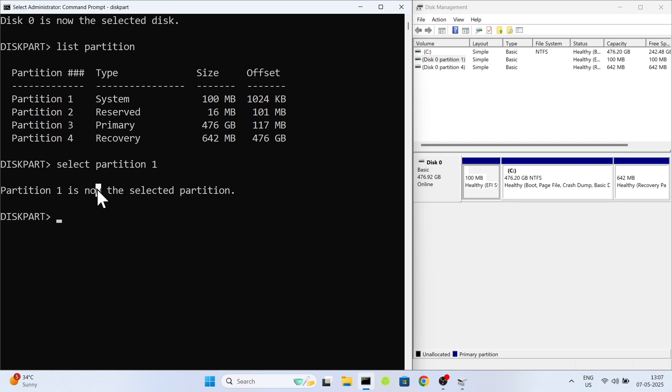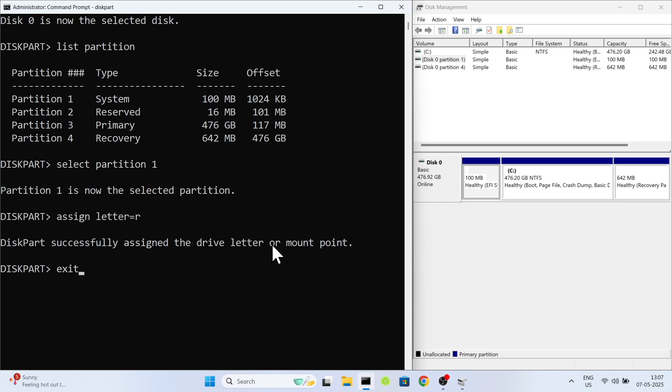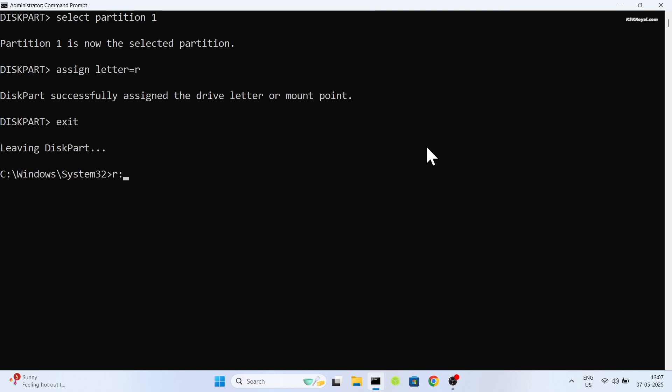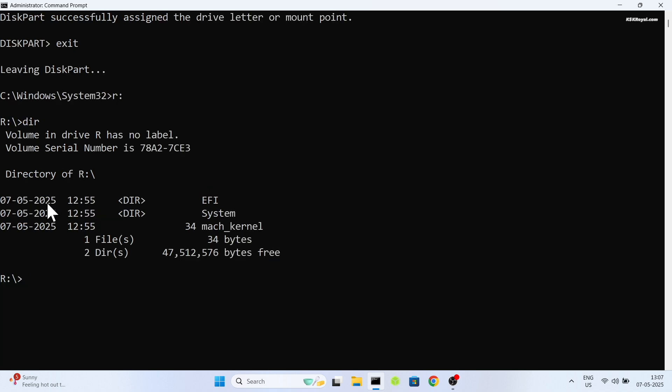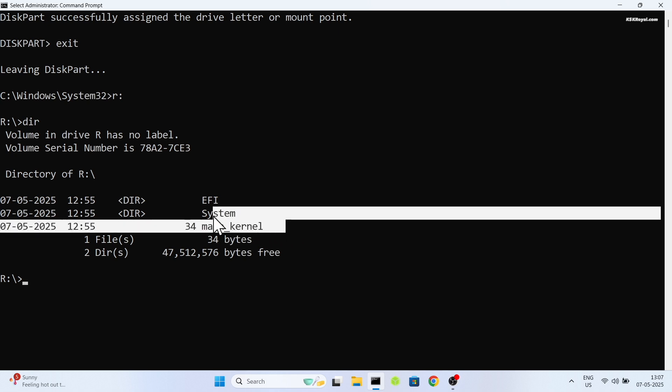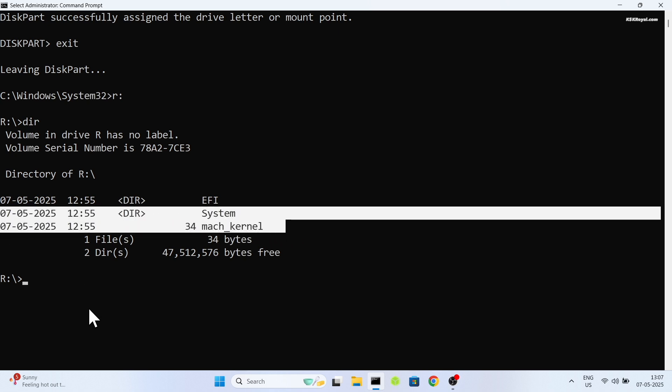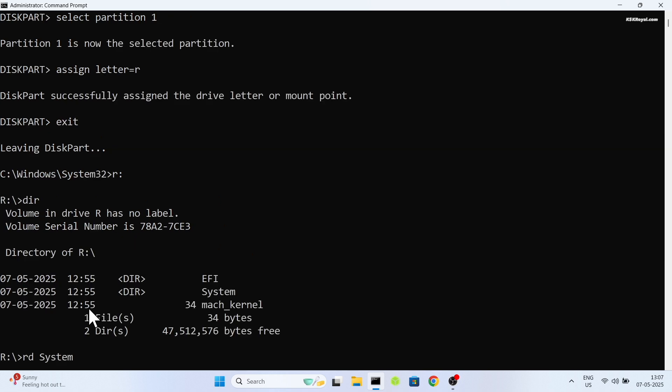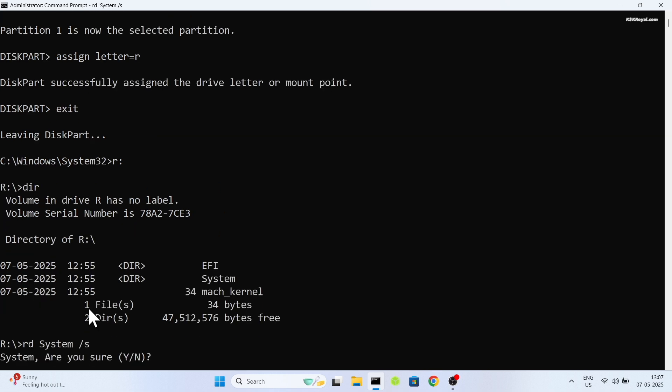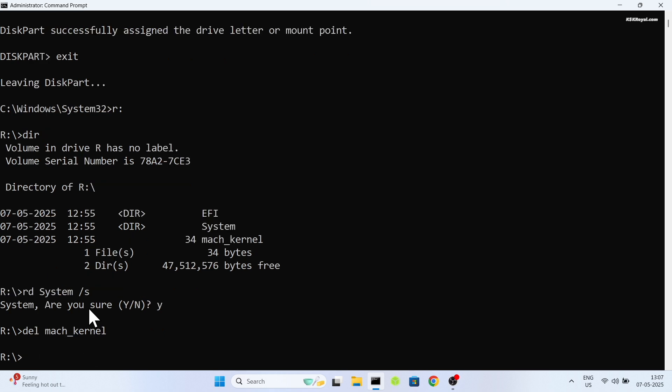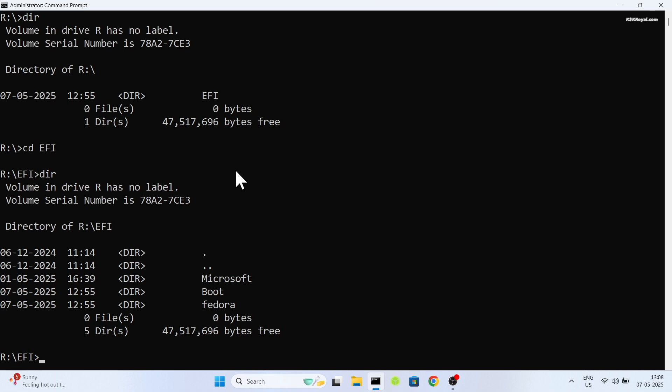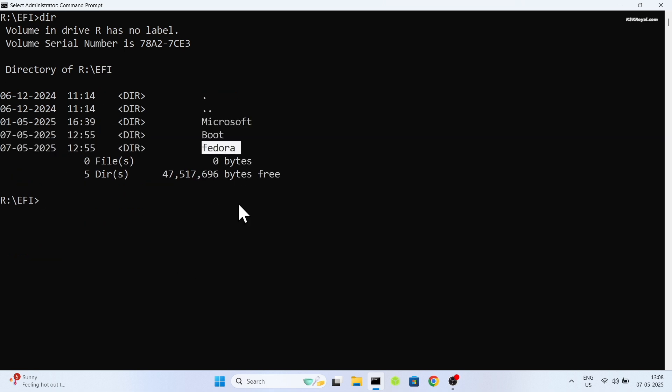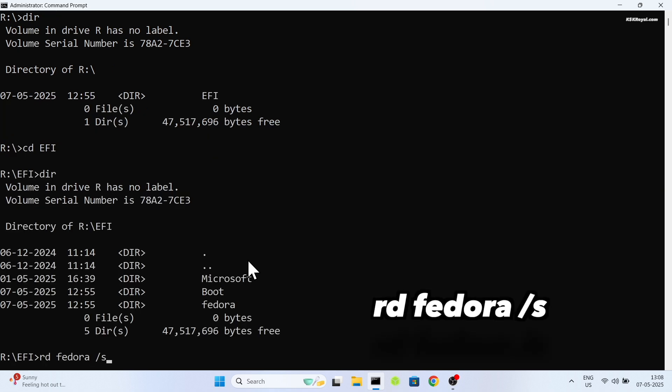Then type this command to assign a drive letter. After that, type the assigned letter followed by a colon and press enter. Now type dir to view the contents of the partition. You should see the EFI system and mob kernel. Now type these commands to delete system and mob kernel. Then navigate into EFI by typing this command. Type dir to view its contents. Now this is where both windows and fedora boot files are stored. Now type this command to delete the fedora.